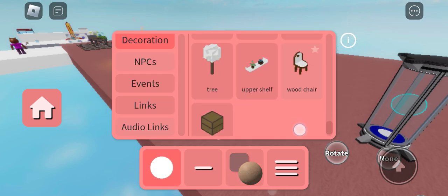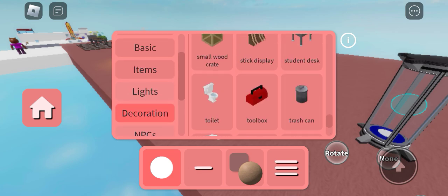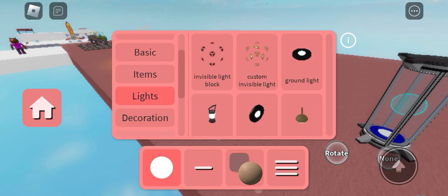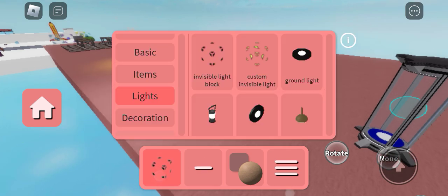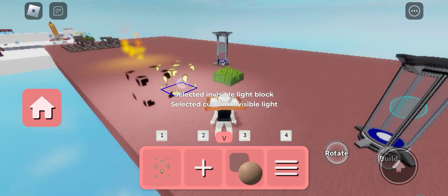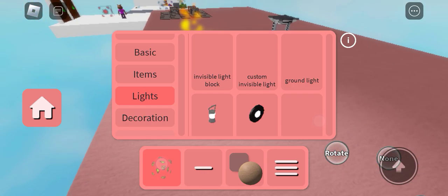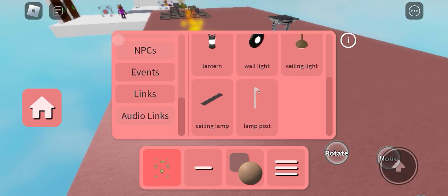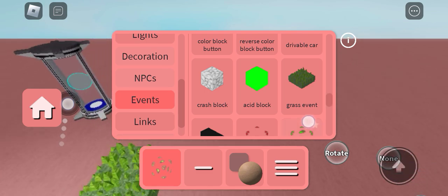Oh wait, what's this? We have a new light which is called invisible light block, custom light block. In the exit door, in the exit door.